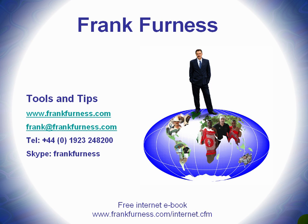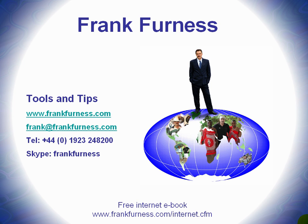Hi, this is Frank Furness and welcome to Tools and Tips, where I'll be discussing and showing you all kinds of tools you can use with regard to internet technology, websites, e-marketing, developing products. Take a look at my website, www.frankfurness.com, or drop me an email at frank@frankfurness.com.